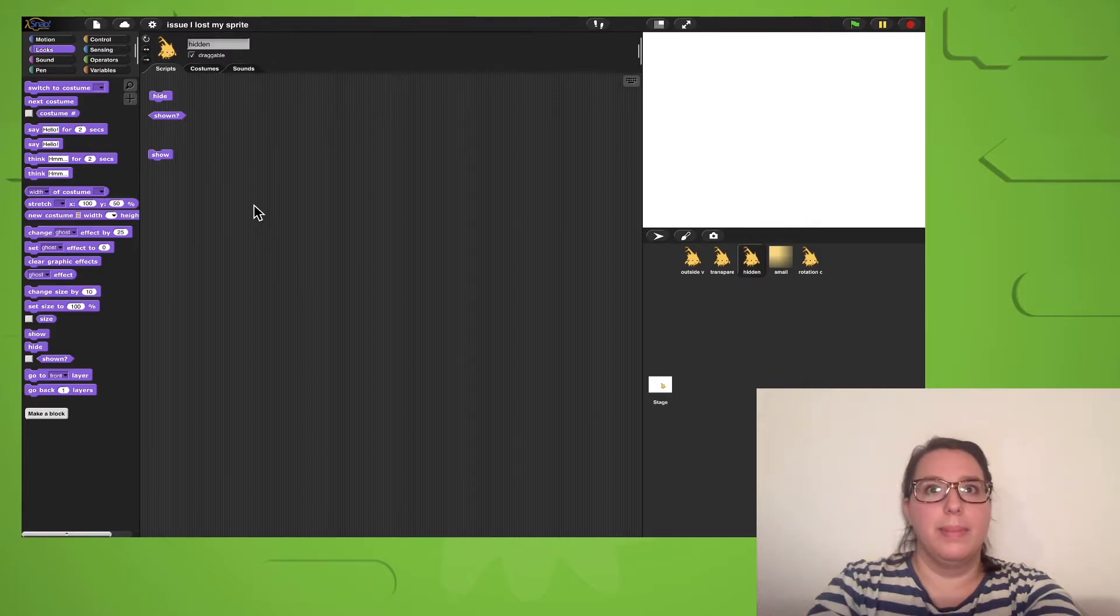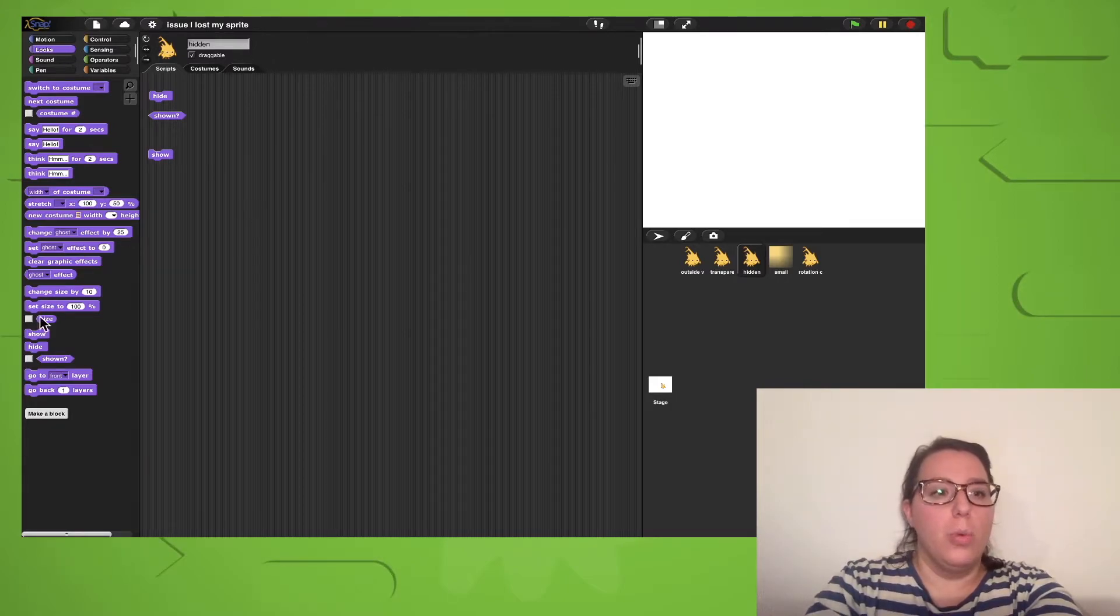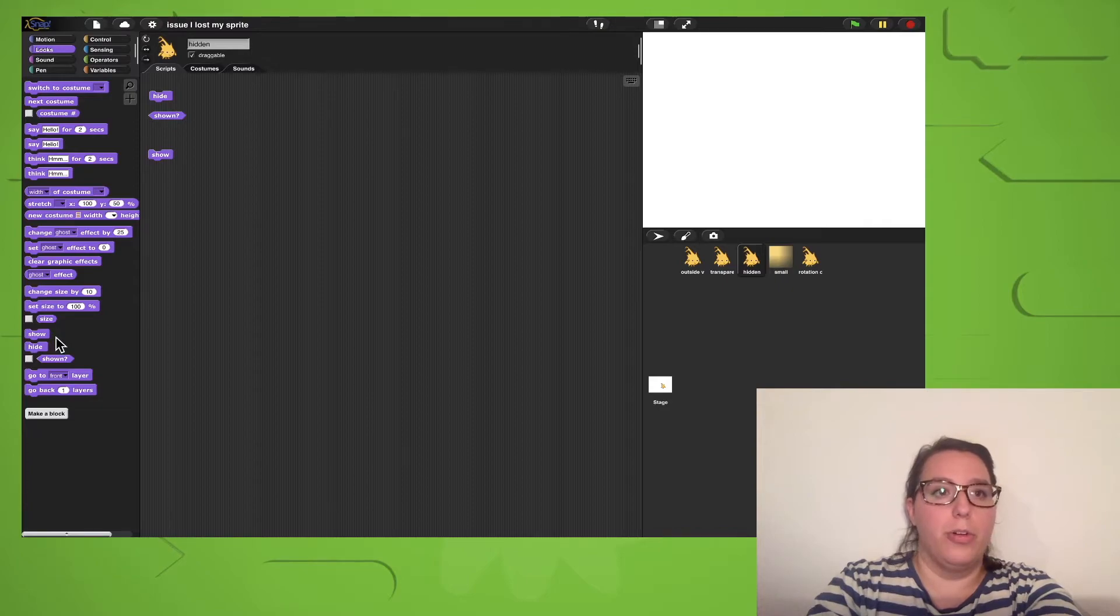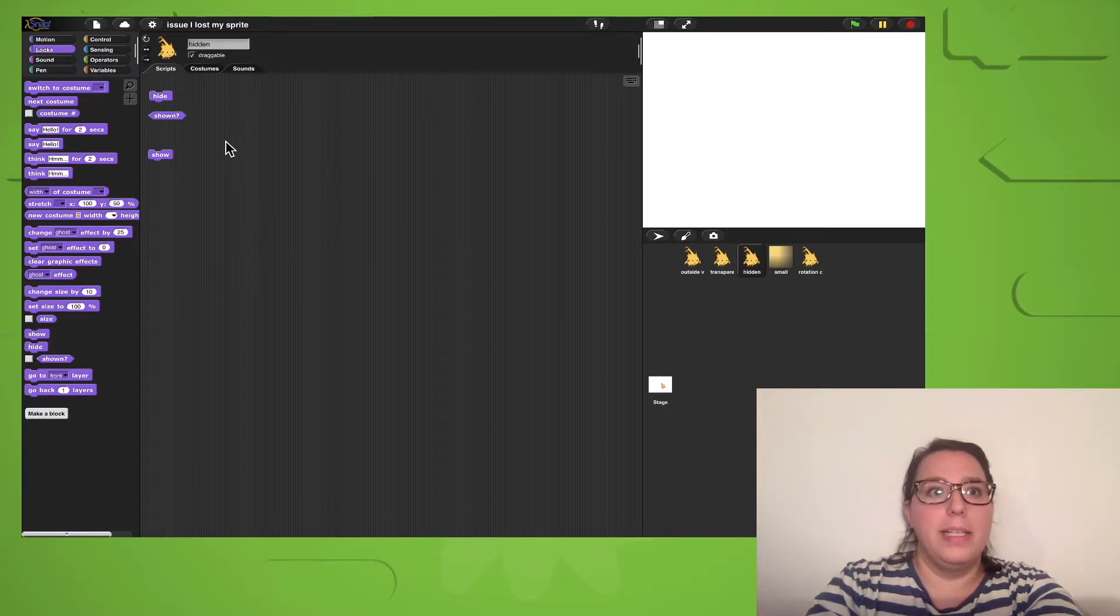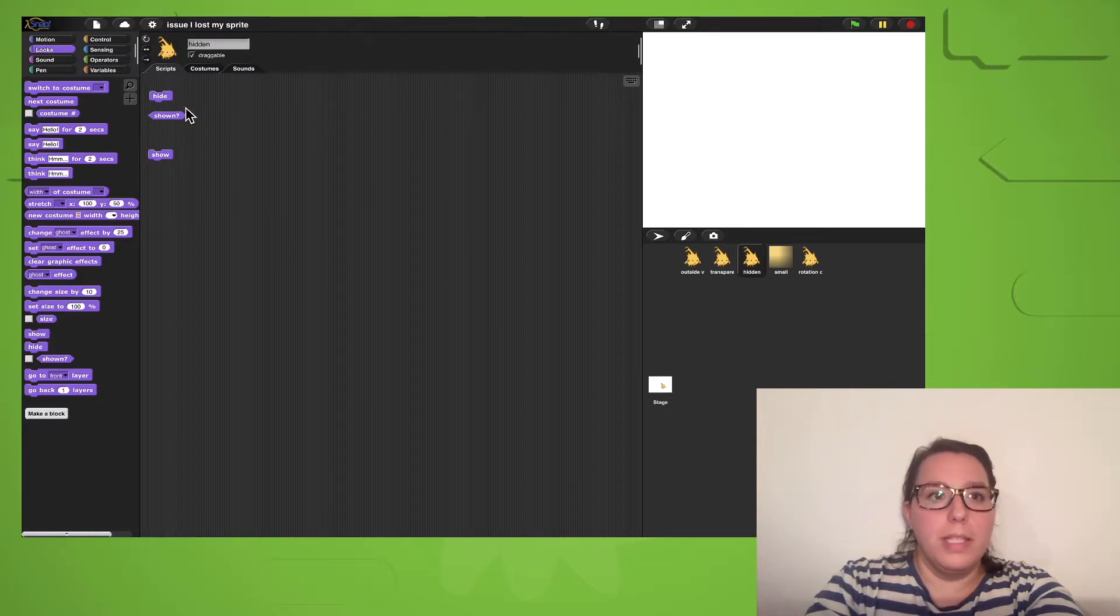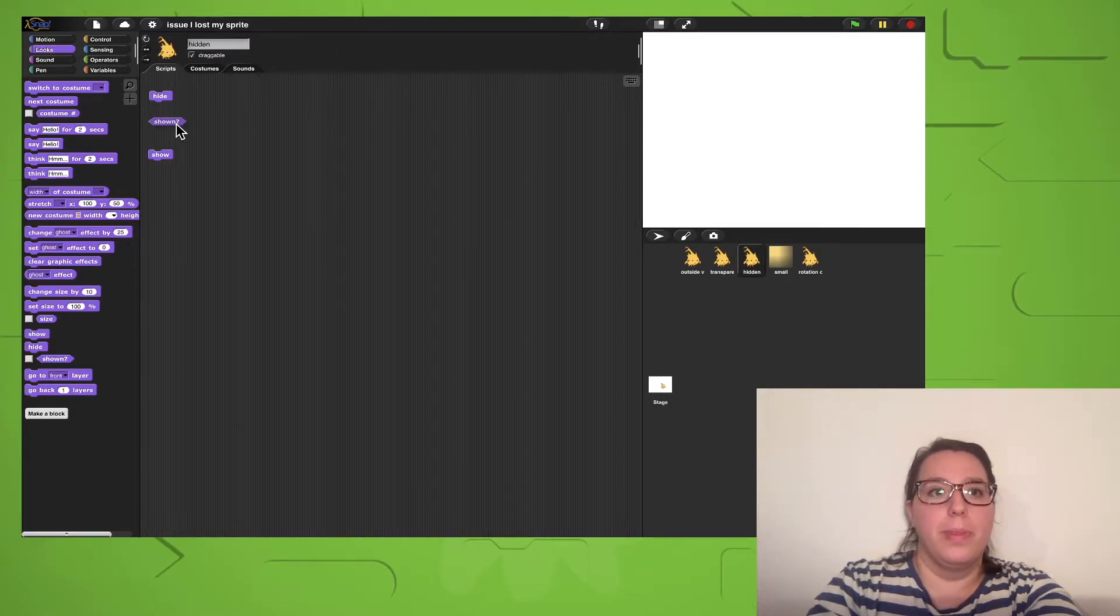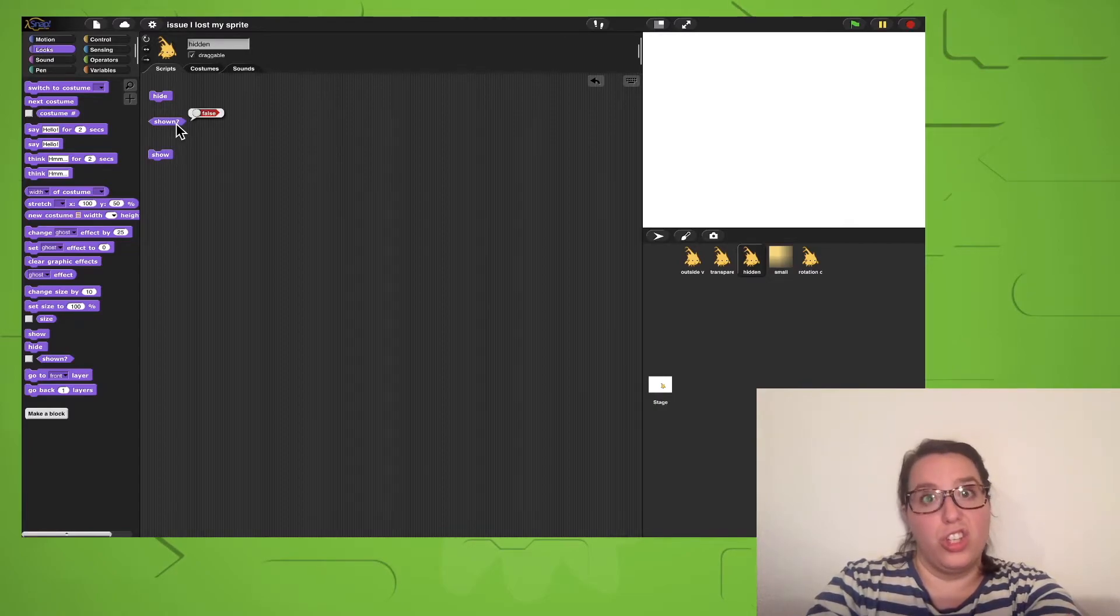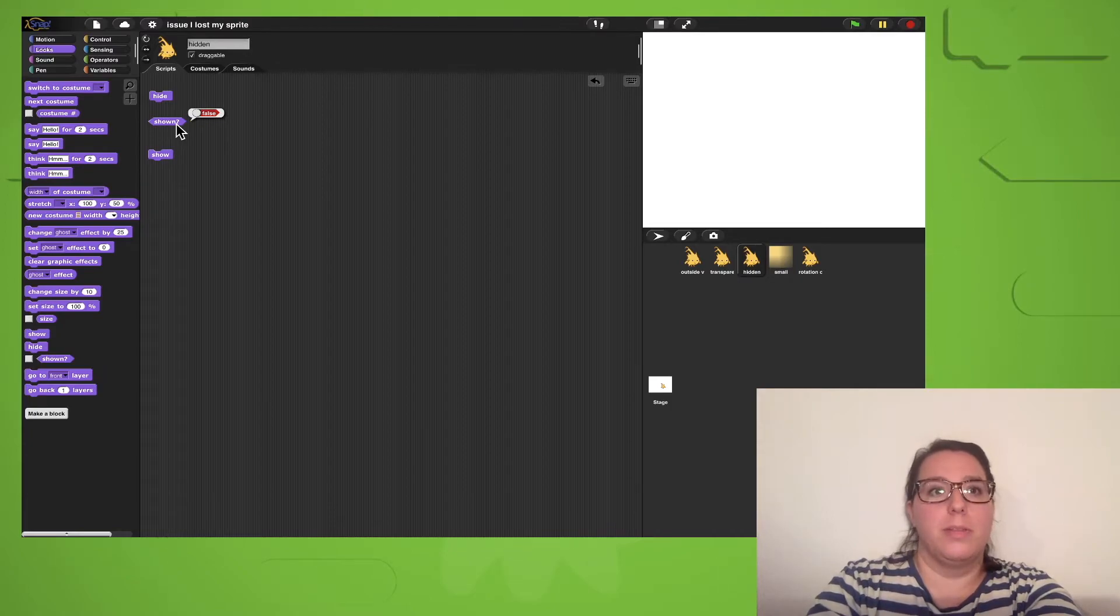Oopsie, I hid my sprite. With the hide and show blocks from the looks category, I can hide and show my sprite. With this hexagonal predicate I can find out whether a sprite is shown or not. If I click on it, I can now see that it's not shown because the shown predicate reports false.